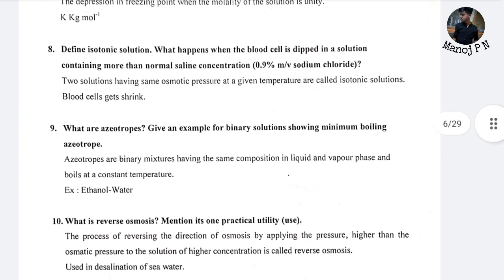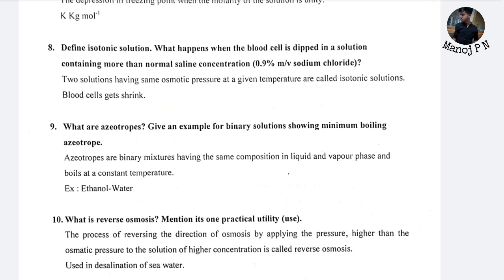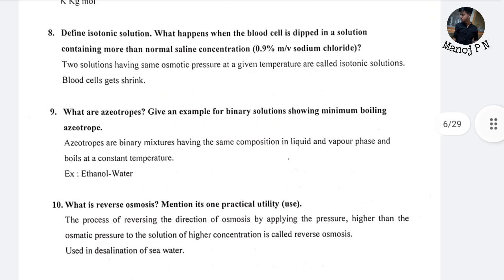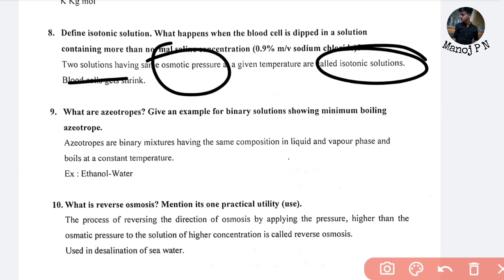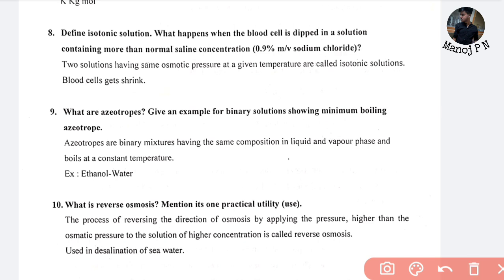Define isotonic solution, and what happens when a blood cell is dipped in a solution containing more than normal saline concentration of 0.9%. Two solutions having the same osmotic pressure at a given temperature are called isotonic solutions. When placed in a higher concentration solution, the cell will shrink.